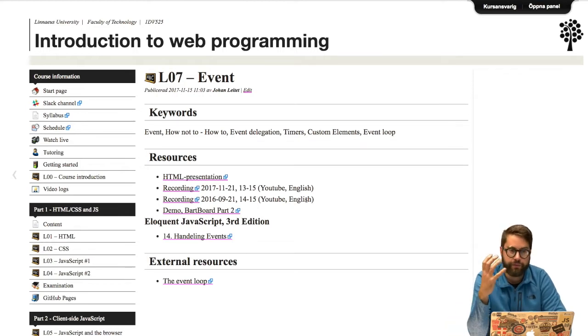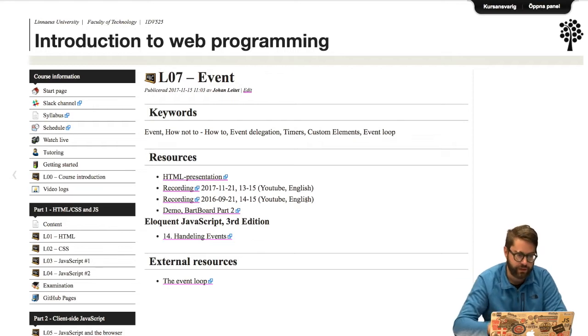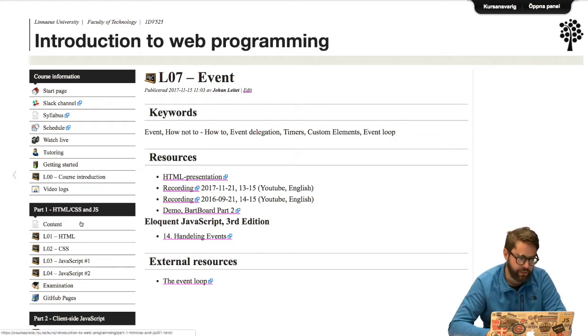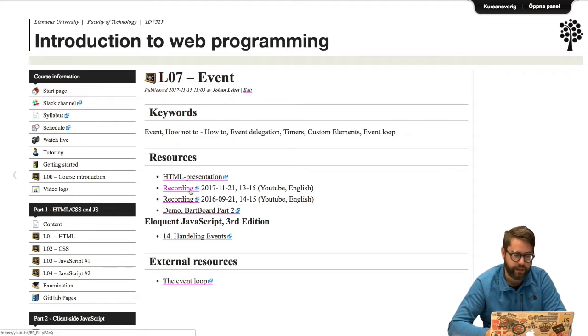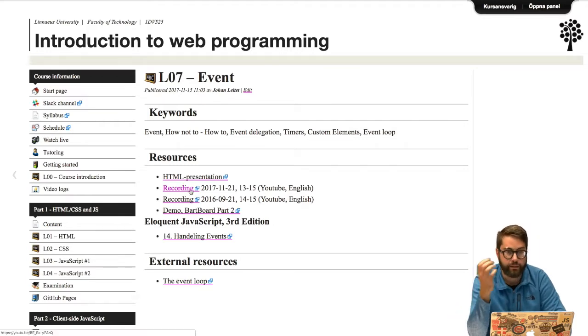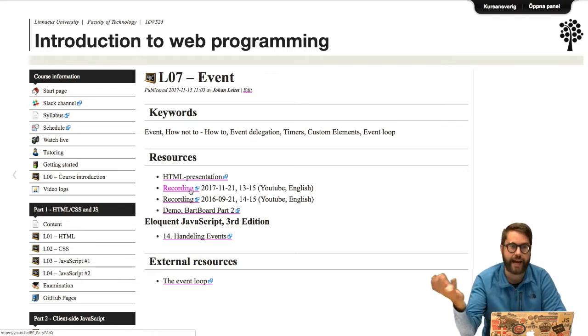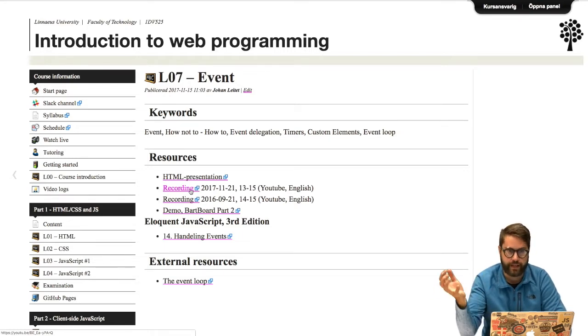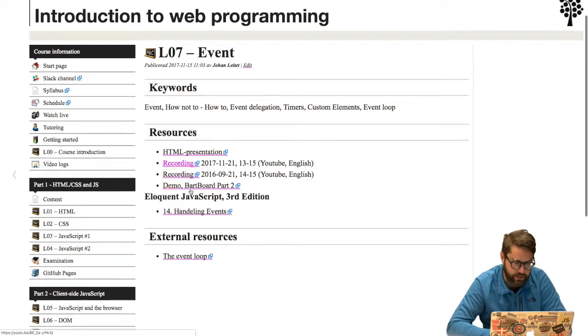If you're an international student please watch those built upon the DOM lecture. If you're a Swedish student you can instead watch the Swedish version from last year because that has all of the parts that were missing in the English version.